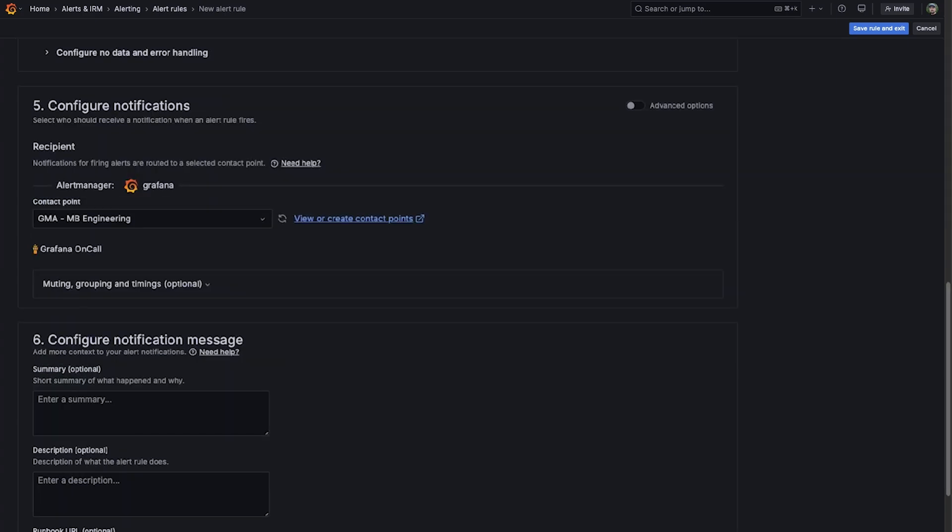Another area that users struggle with is routing alert notifications to the correct contact point. Grafana alerting uses label matching, which takes the labels on an alert rule, as well as the alert instance, combines them, and then traverses a notification policy tree to find the correct contact point to notify.